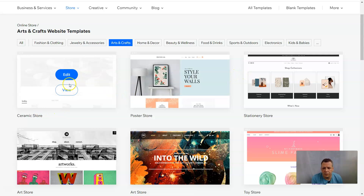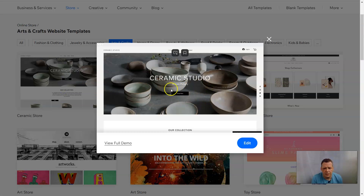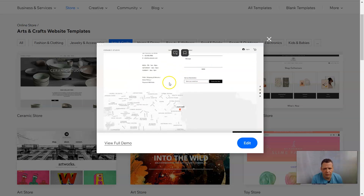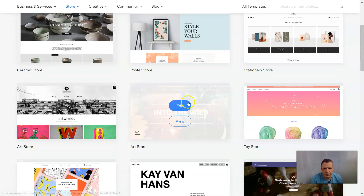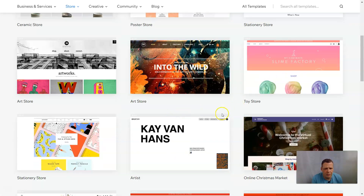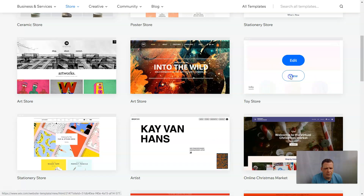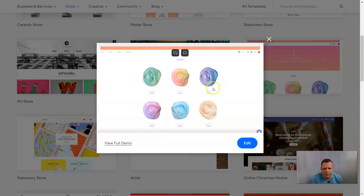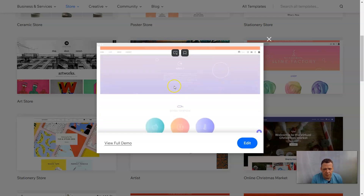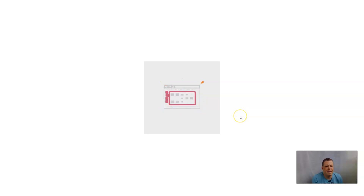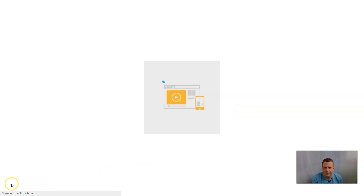Let's take a look at our templates. If you have ceramics, there's a wonderful ceramic store template — a white background, pretty basic. We already have a store, a forum, and a map linked. There's also a stationary store, poster store, art store, toy store, Christmas market, Valentine cards store, party store, and arts and crafts store. Let's take a look at the toy store. We'll click edit, and it takes about one and a half to three minutes to load depending on your internet connection.